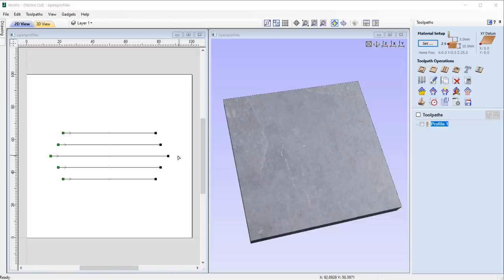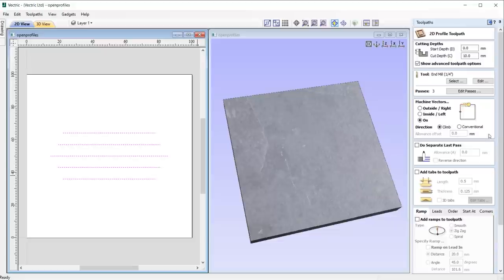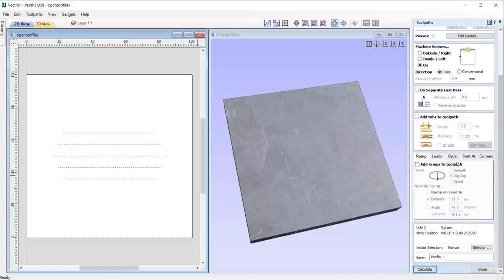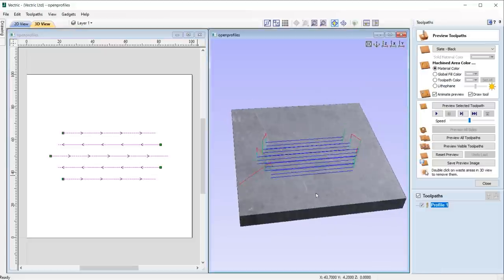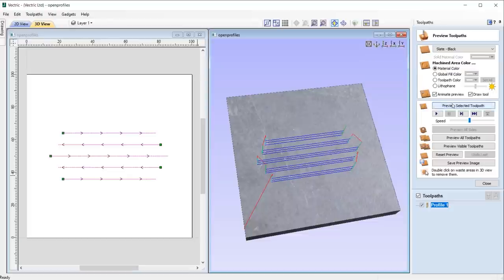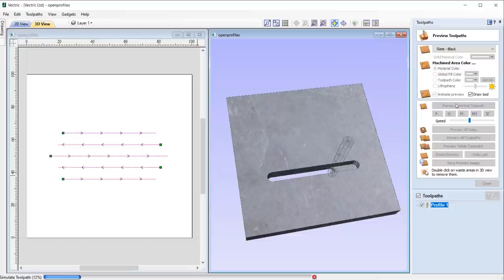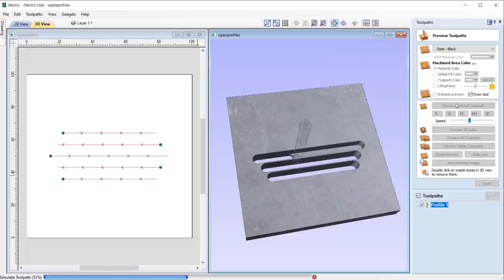We have optimized the link up moves between open contours when the cutting direction doesn't matter, allowing for more efficient machining with reduced machining times.